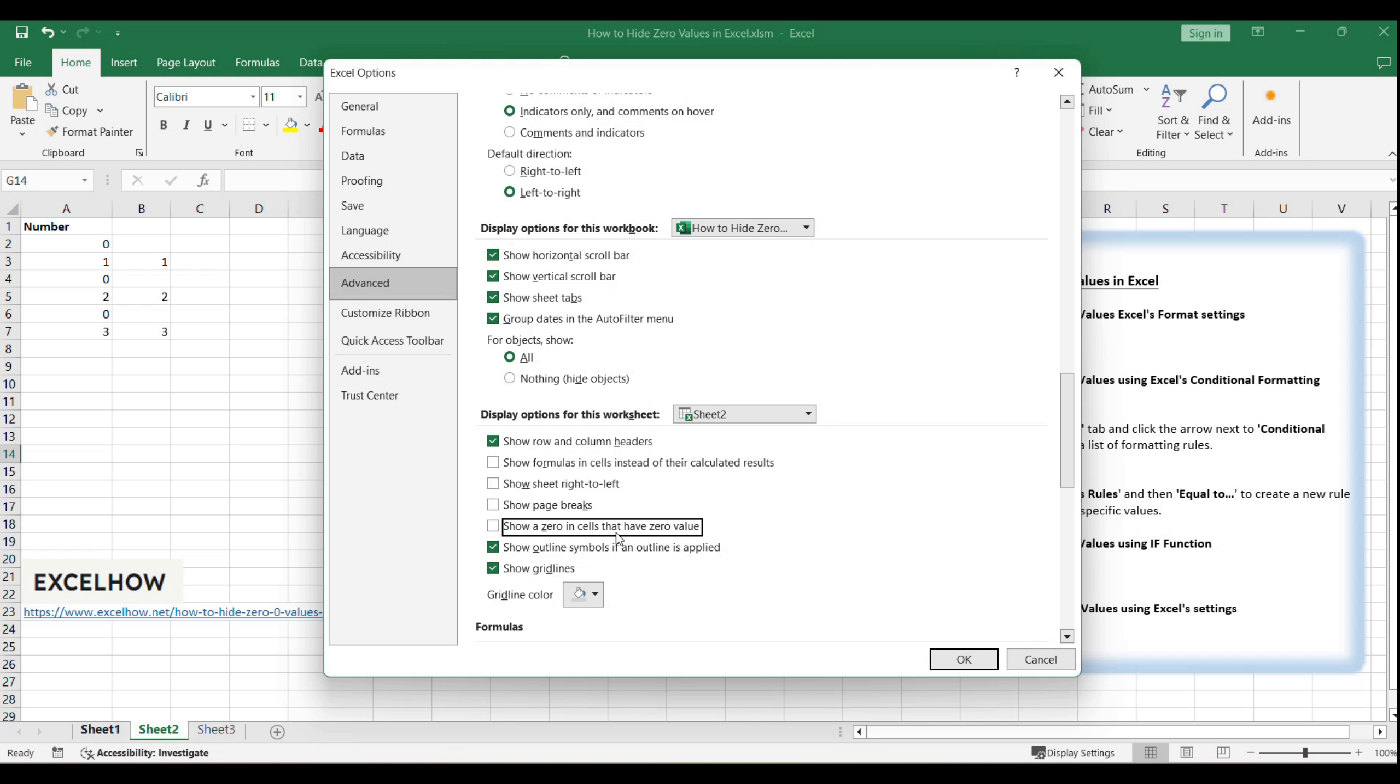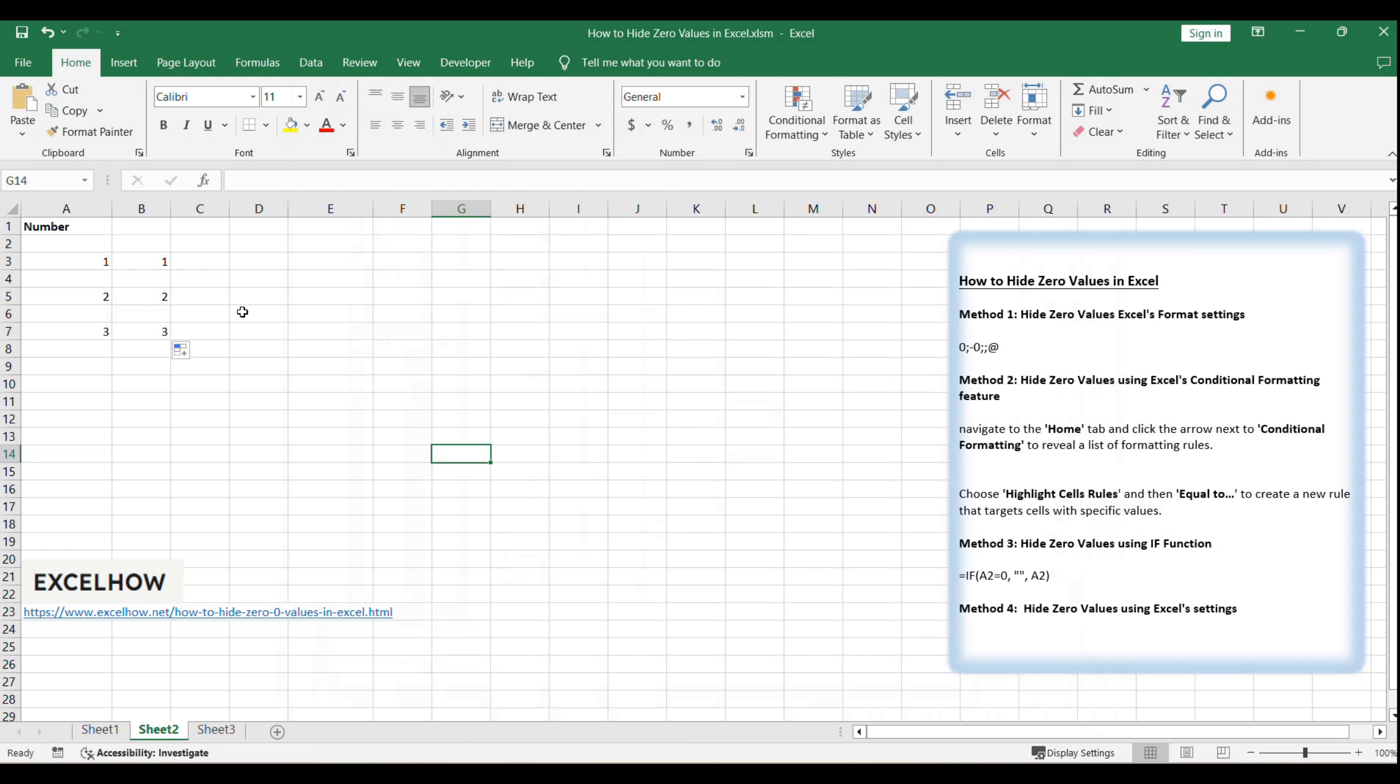If you ever need to revert this change, simply return to the Advanced Settings and recheck the Show a zero in cells that have zero value box. This will restore the display of zeros to their original visibility. Click OK to save your changes and close the Excel Options dialog.